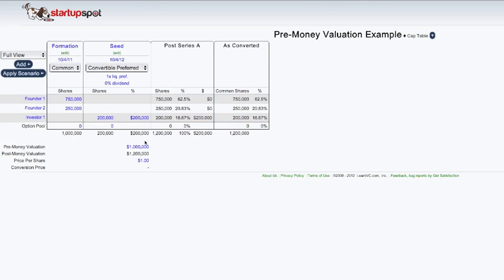So $200,000 will get you 200,000 shares. The post-money valuation then is $1.2 million. That's the 1 million pre-money plus the investment of $200,000.